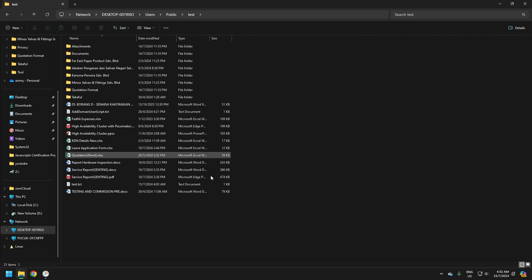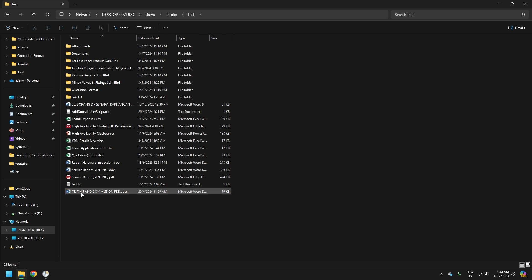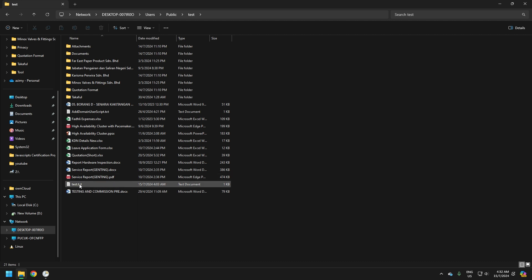Now to test whether it really backs up changes made to files or folders, I'm going to change the content of the test.txt file.